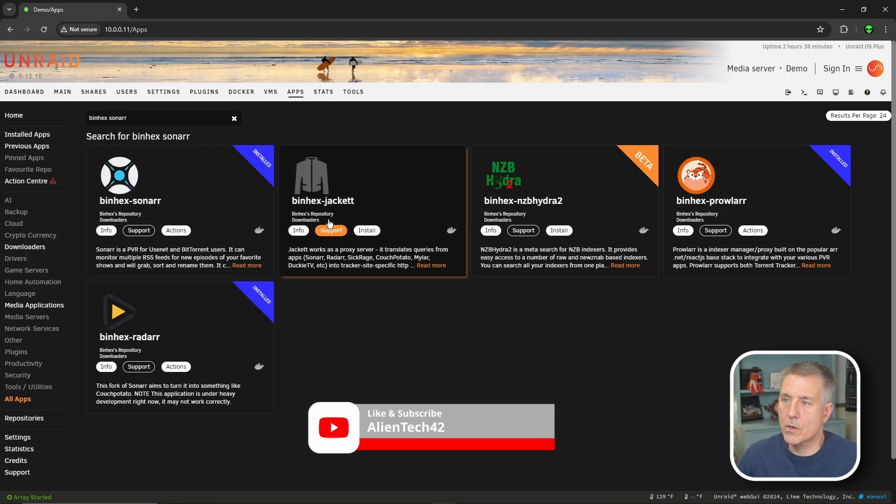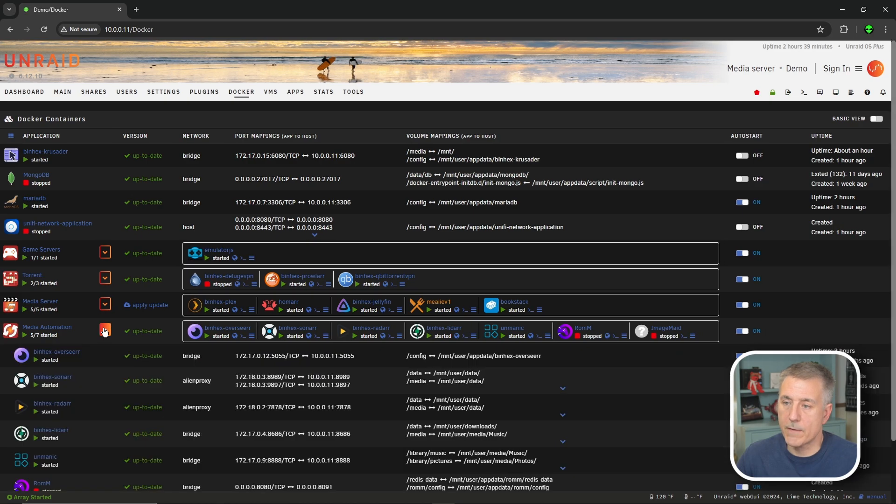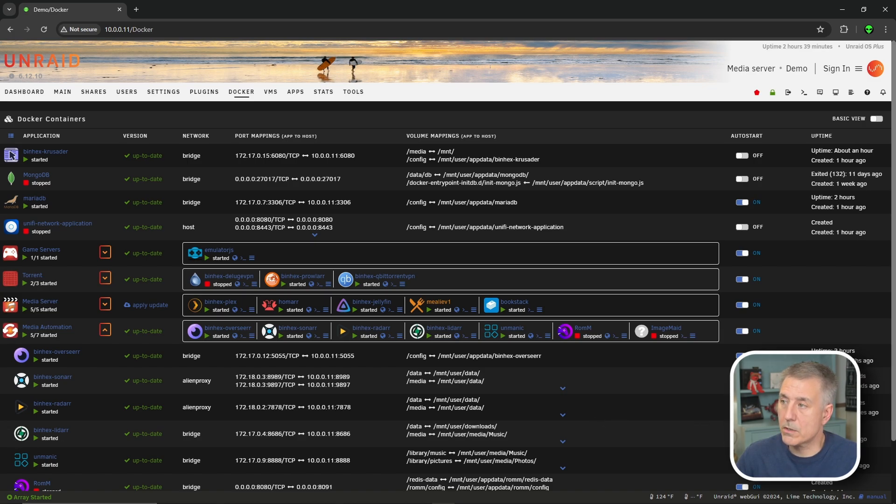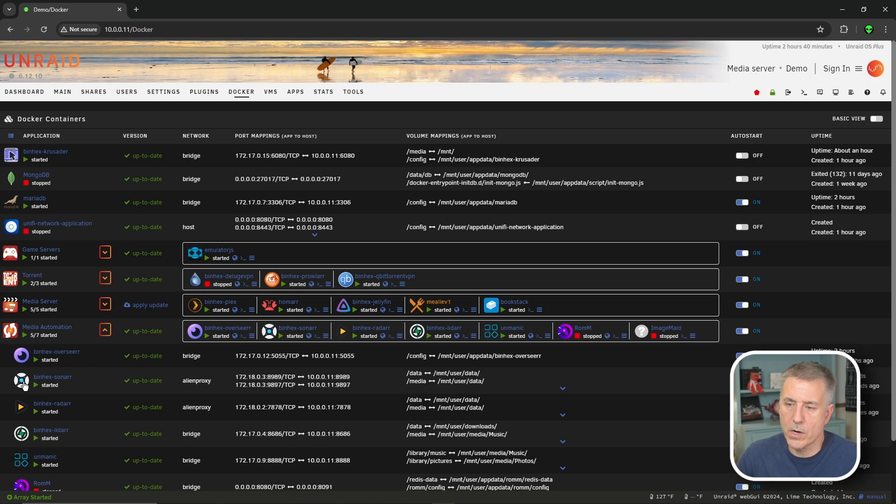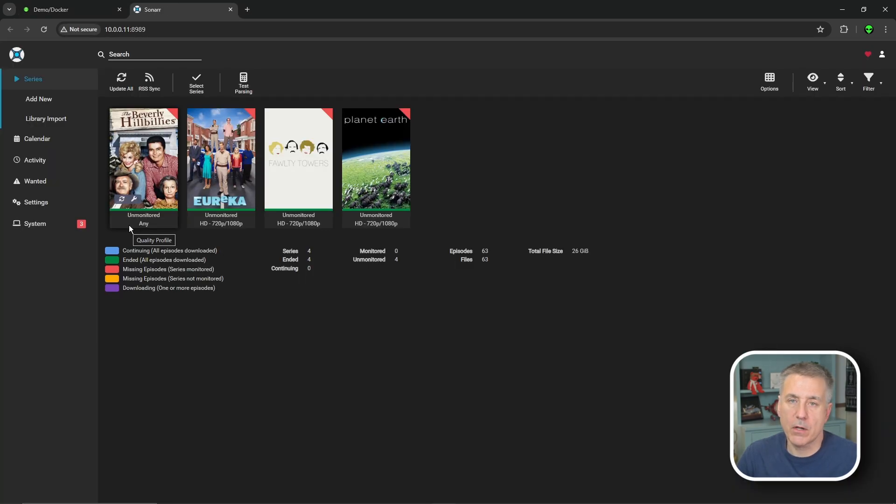Next thing we're going to do is go up to our Docker tab. I already have binhex sonar in a folder, so I'm going to expand that folder. If this is your first time installing it, you probably don't have it in a folder, so you would just find it in the list. On the right hand side, you want to make sure that auto start is turned on. We'll click on the icon and then select web UI. It's already logged in. If yours is not, then just go ahead and log into it.